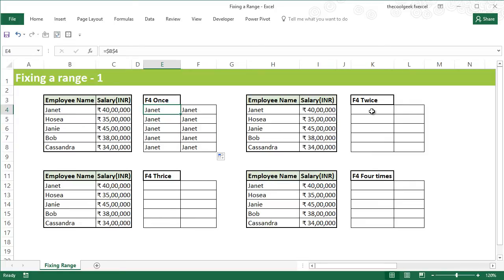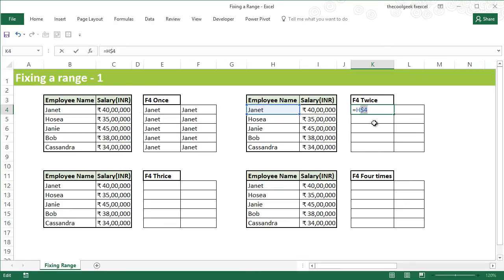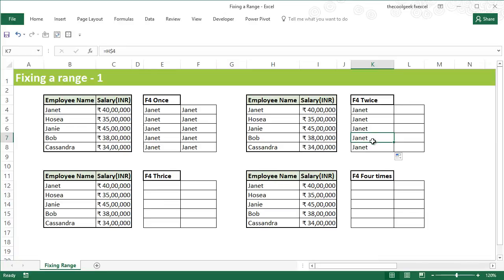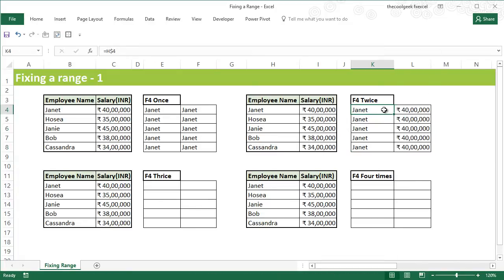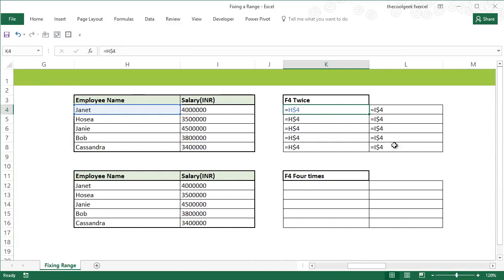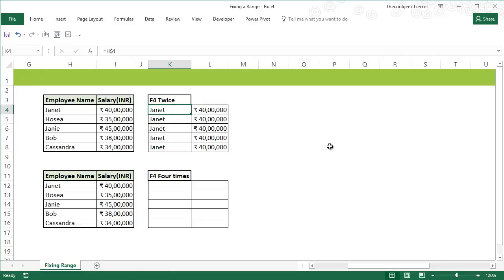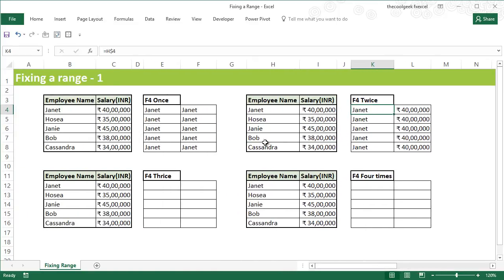The second variation is pressing F4 twice. Selecting H4 and pressing F4 once fixes both columns and rows, but pressing F4 a second time only fixes the row. If I copy the cells down, the row remains the same. When copying to the right, only the column changes — from H to I — while the row stays fixed across all cells.